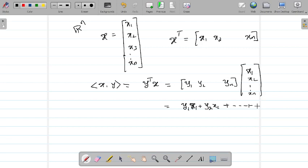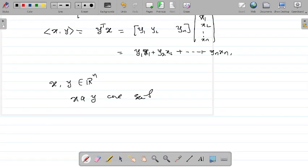Now, if you take two vectors x and y in Rⁿ, they are said to be orthogonal when their inner product is zero — inner product of x and y equals zero. For example, (1, 0) is orthogonal to (0, 1) since the dot product is zero. Now I'd like to extend this definition to matrices.